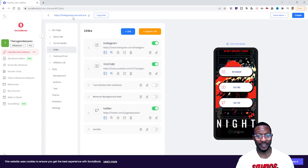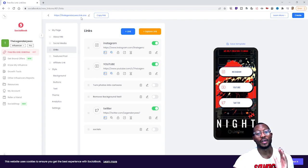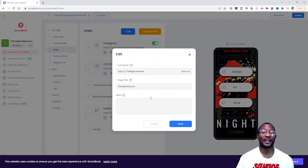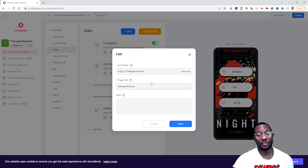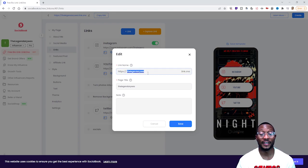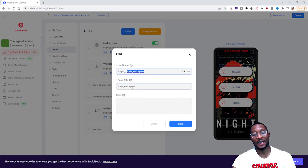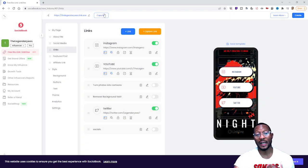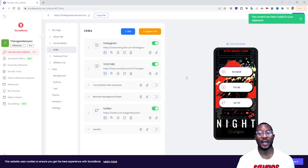You can edit your Link One link by going to the top left-hand side where it shows your current link and there's a pencil icon. You click the pencil and it brings you to a screen to edit your link. You put whatever you want your Link One link to be, set your page title — I'll just keep it 'The Legendary Wes' — then save it. You can also press Copy Link and it copies that link so you can paste it wherever you need.